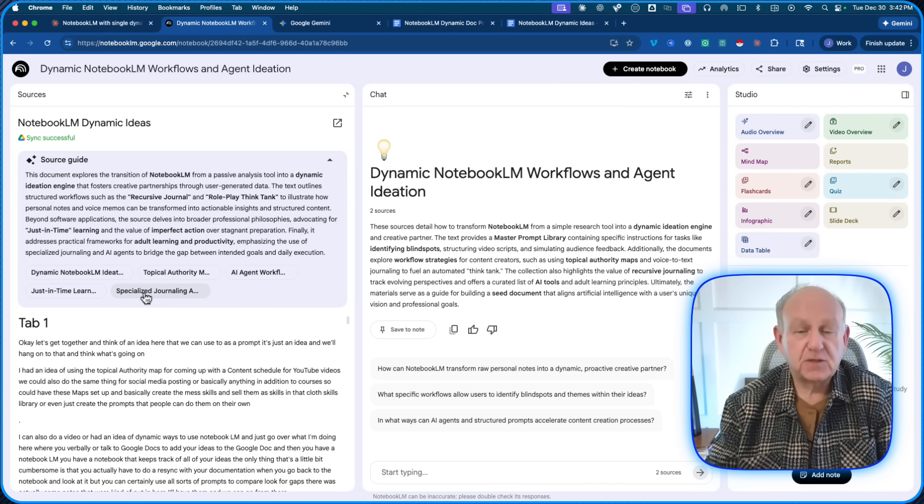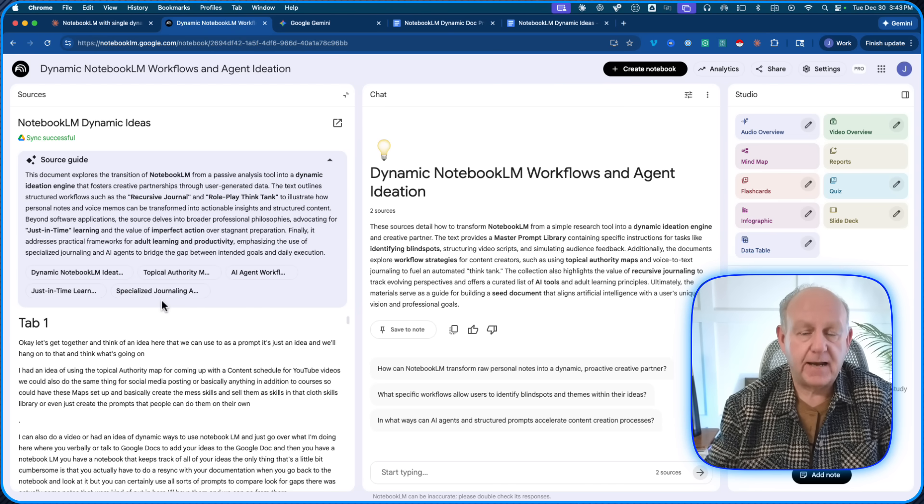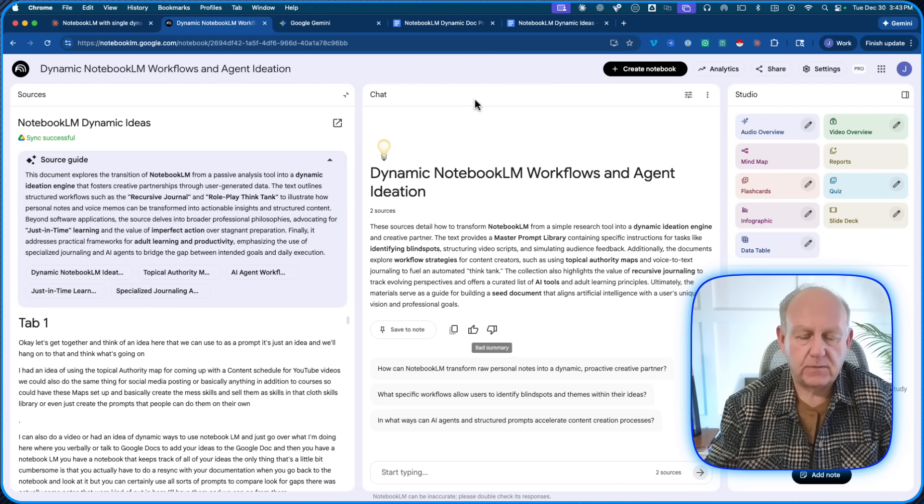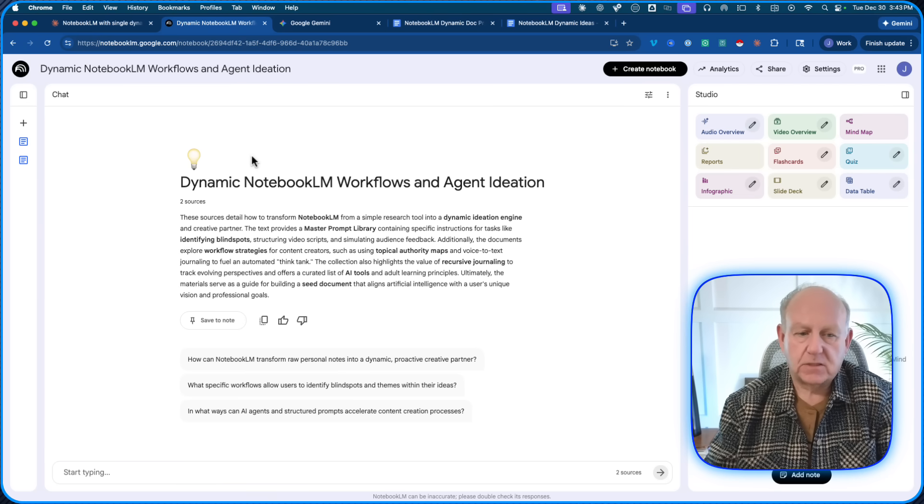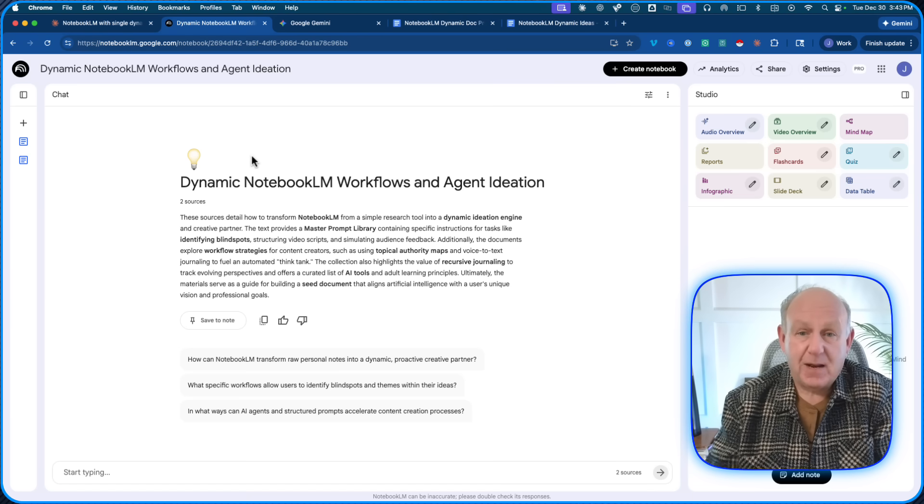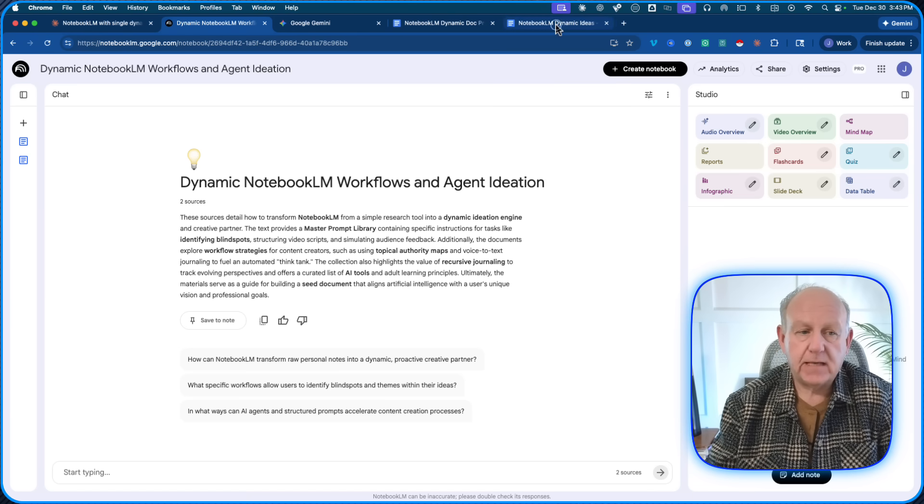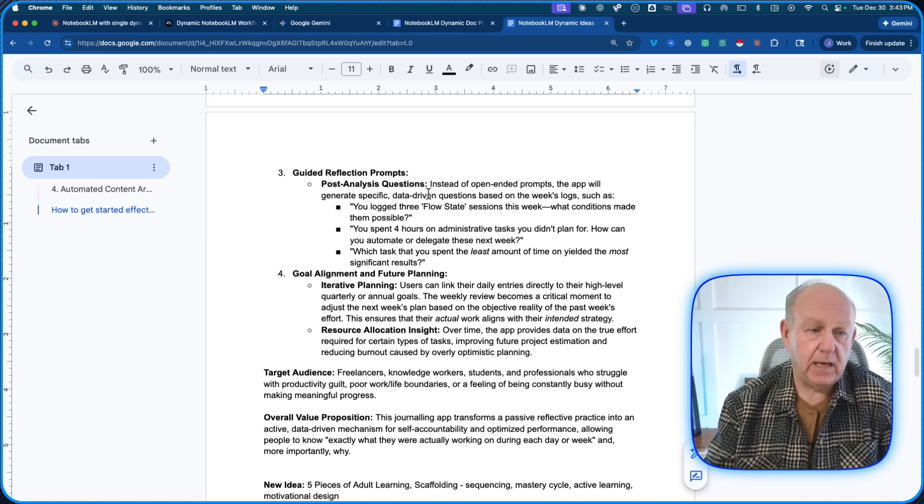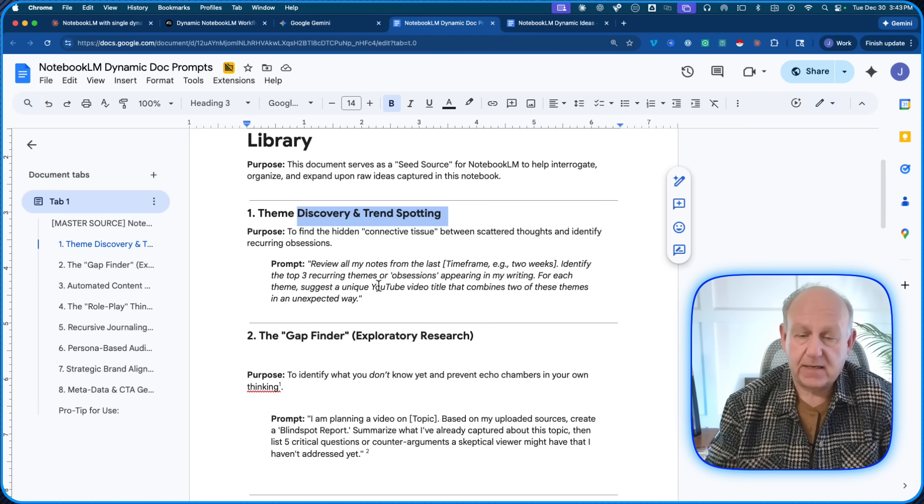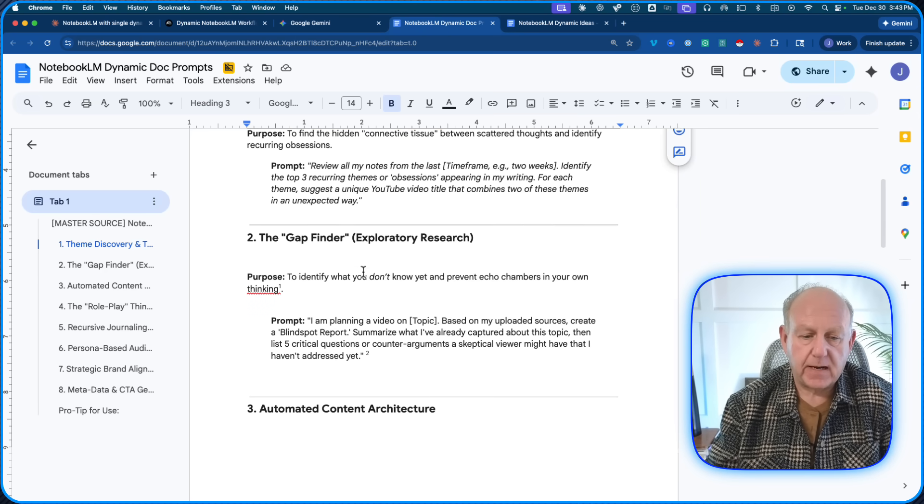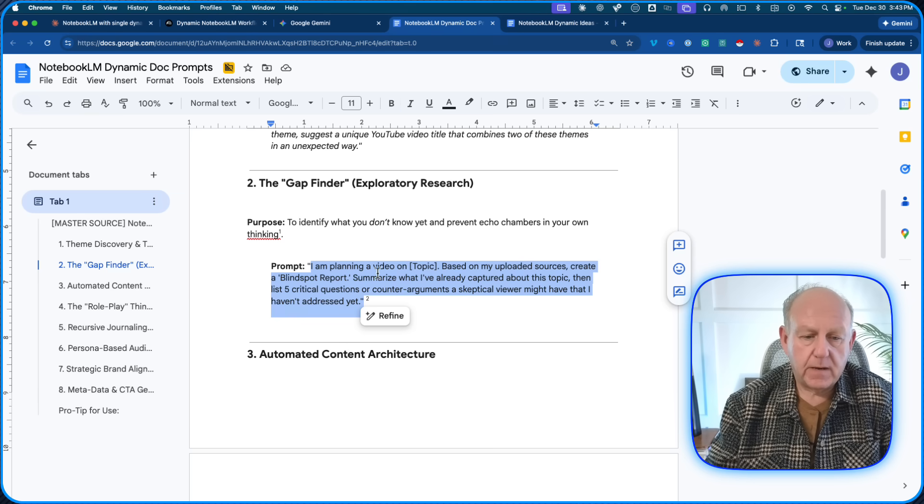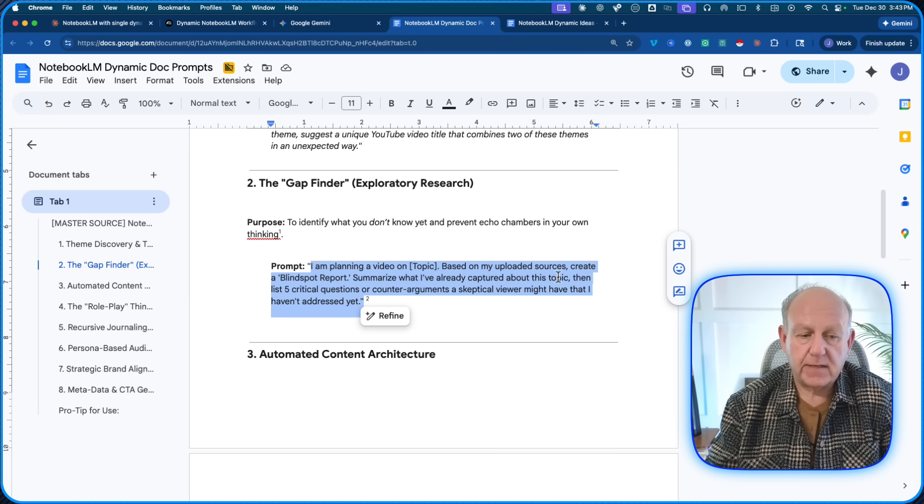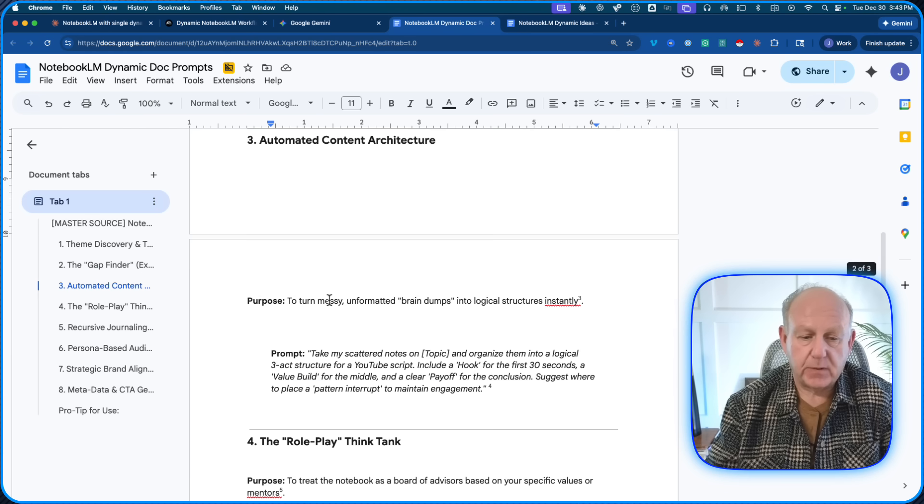Now, the source of truth for this notebook is all of my ideas for YouTube videos. What do I need to do in the middle? Because remember, this is Gemini. I can go and start prompting with it, asking questions. And in my case, I want ideas for YouTube videos. So what did I do? I put together some prompts that would really help me, in my case, when I'm getting ideas for YouTube videos. So here's one that I did for discovery and trend spotting. Here's one. I'm planning an idea on this topic. Please upload the video sources, create a blind spot report, summarize, capture, then create five questions as an example.